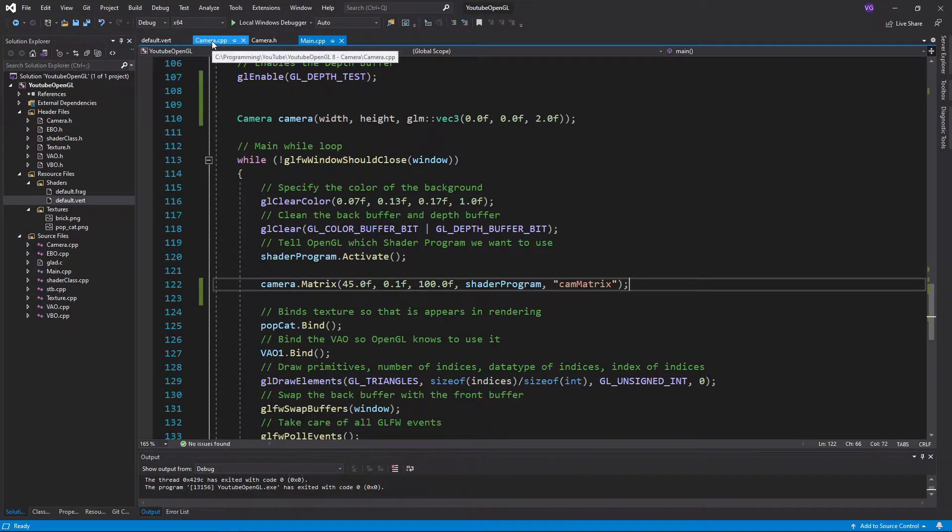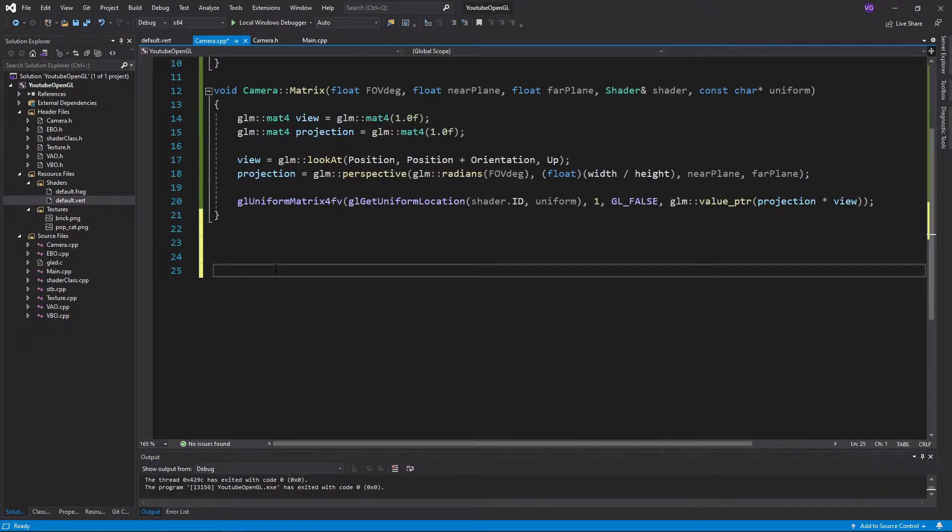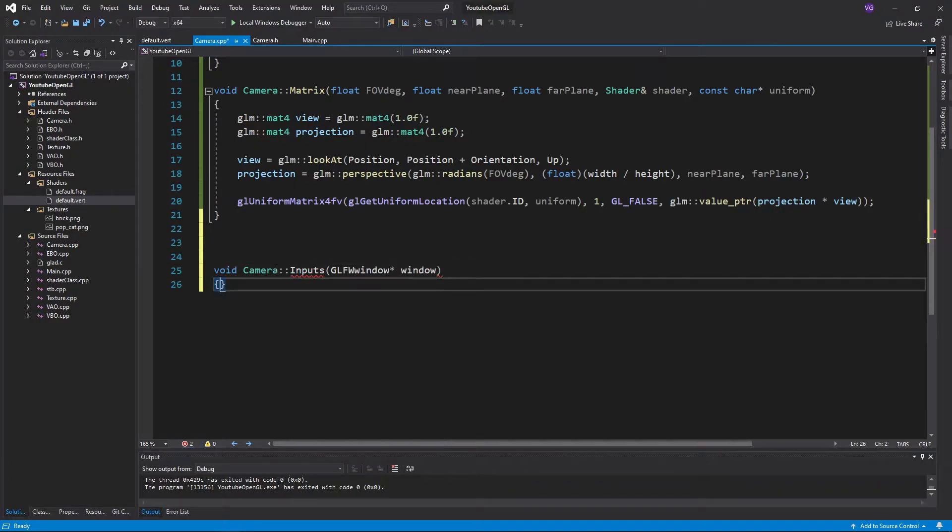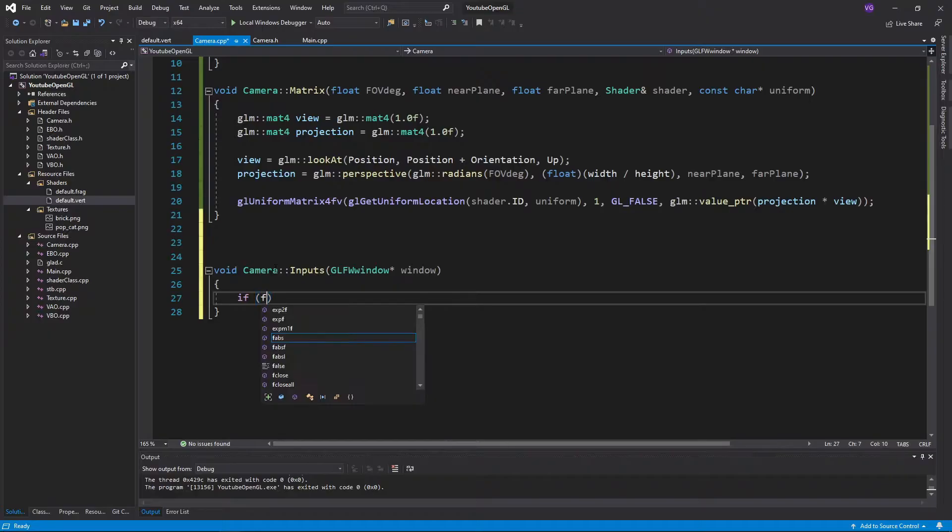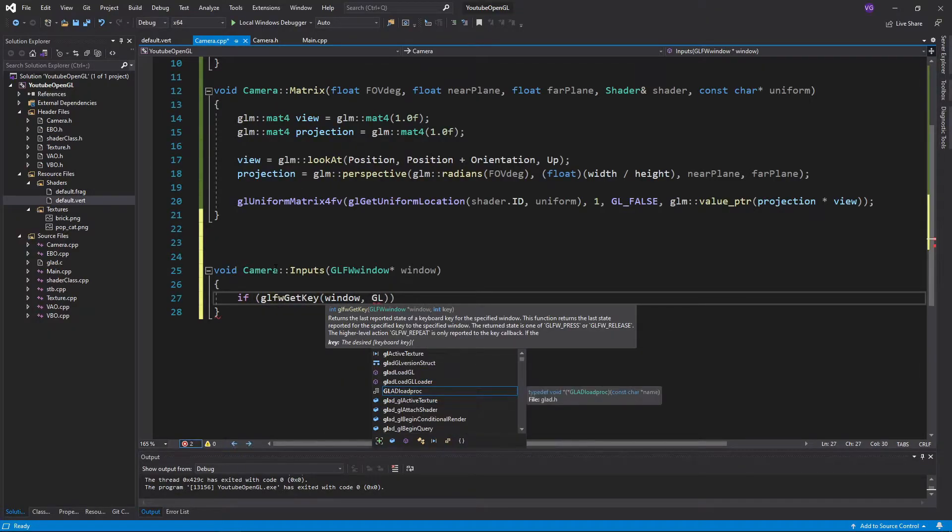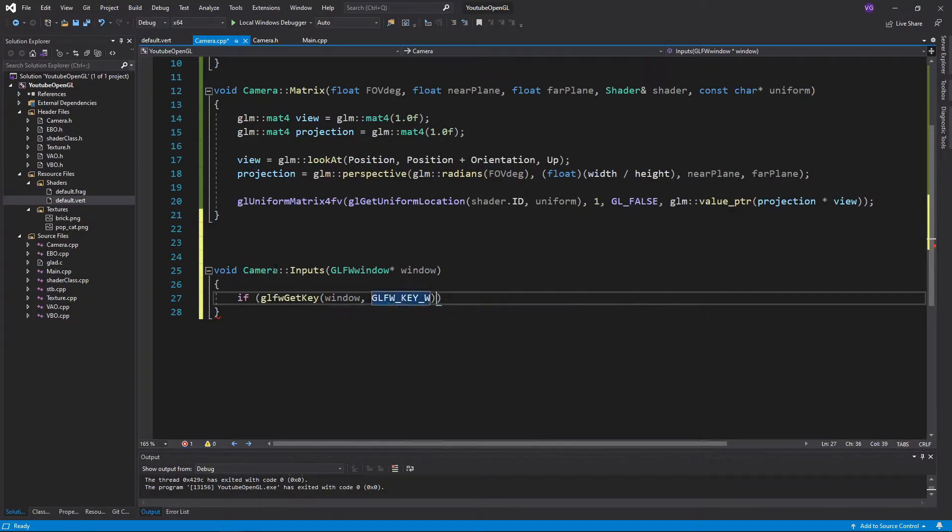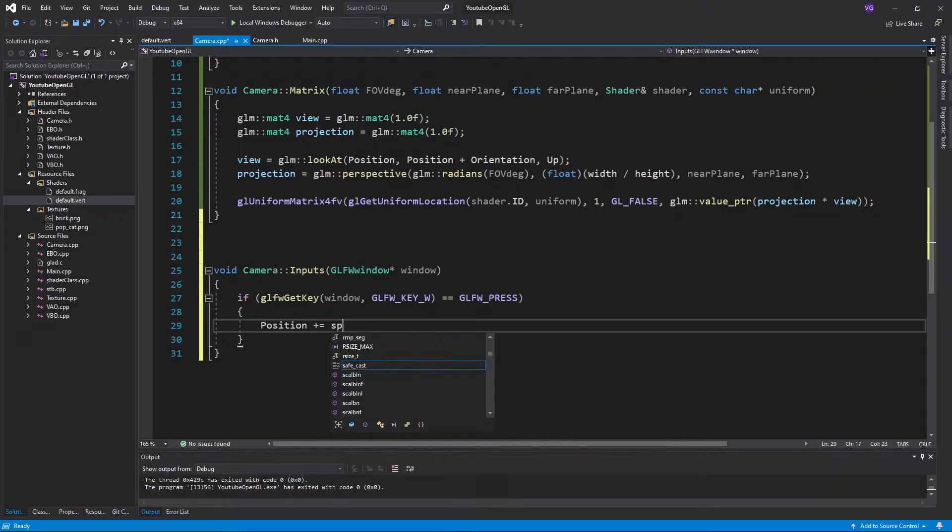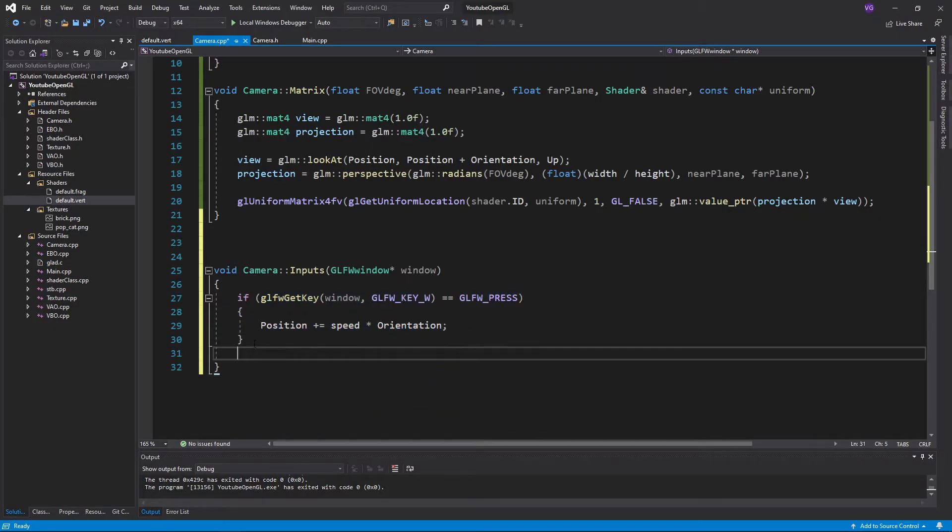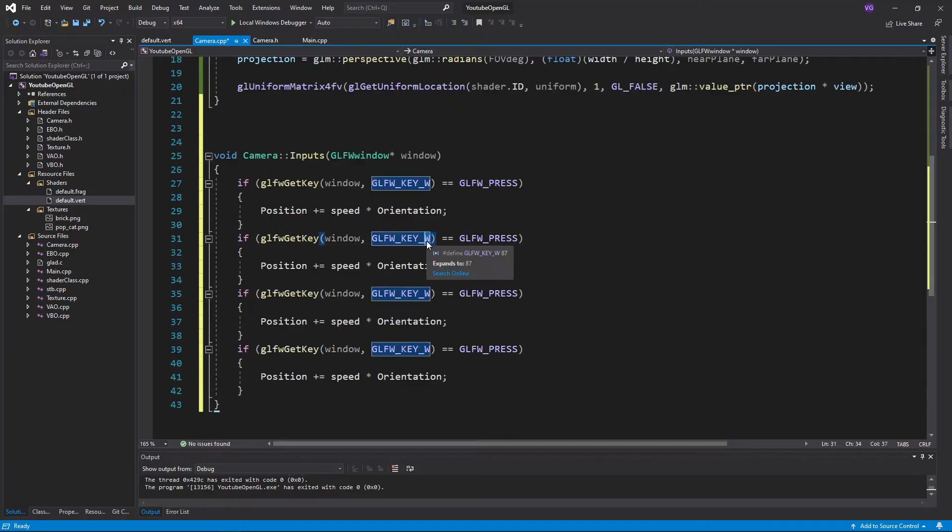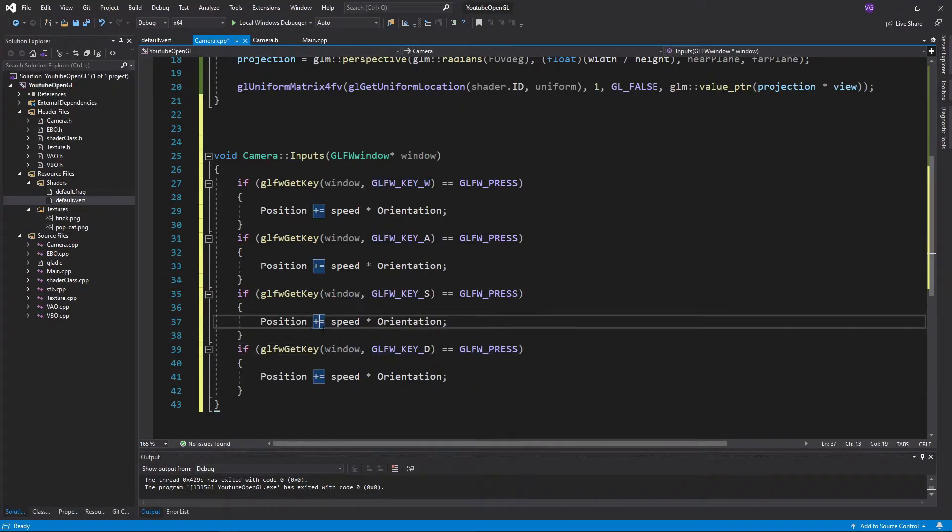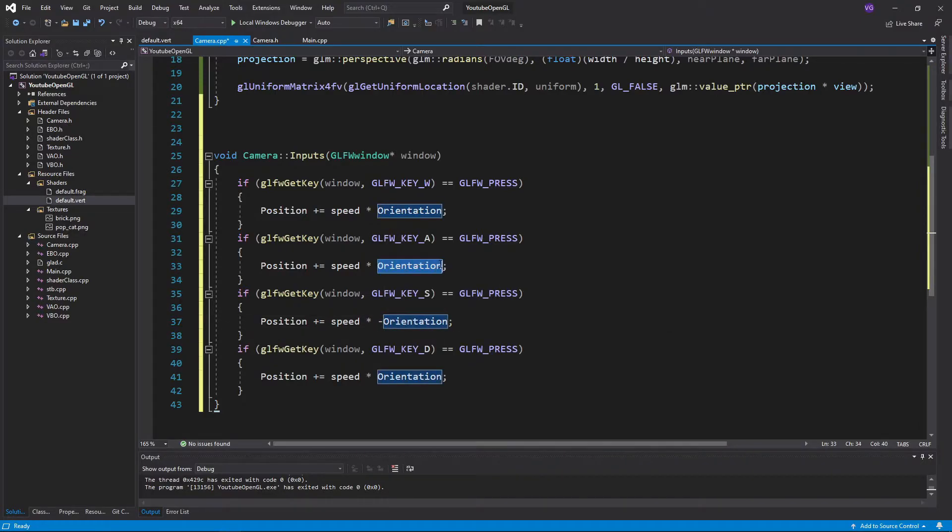Now let's just add some inputs to the camera. I came up with these on my own, so they might not be the best, but they work just fine. I'll start off with the WASD controls, for which we'll simply need to add or subtract from our position the speed times the orientation, or the right vector, which we get by doing a cross product between the up vector and the orientation vector. Make sure to use ifs and not else ifs, since we want to be able to modify multiple of these at the same time in order to go diagonally.